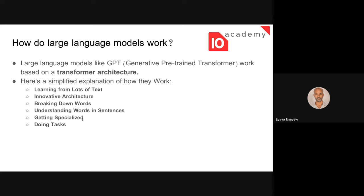LLMs can be specialized in different ways. The first is fine-tuning: since they are general models, we can make them specific to a particular task by training them with a specific dataset for that task. In that case, we reduce the number of parameters and focus more attention on that specific task. Through prompt engineering or prompt design, we can also guide them to perform the tasks we want.